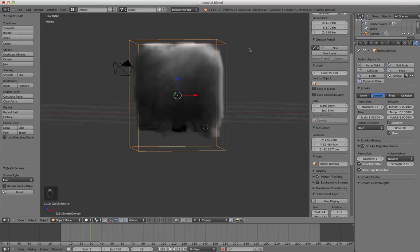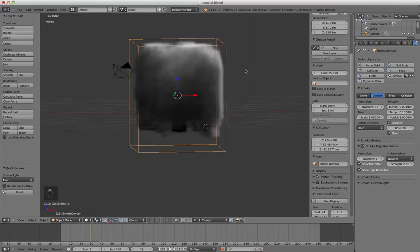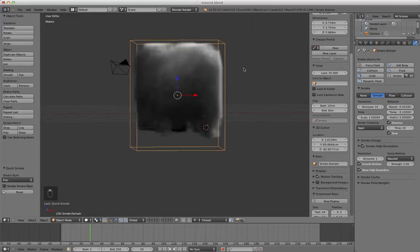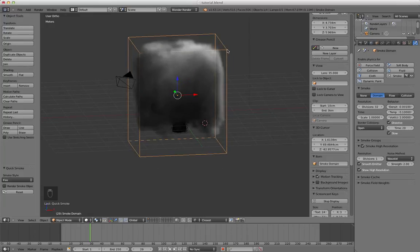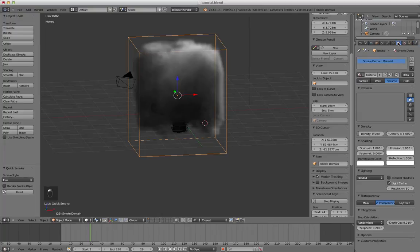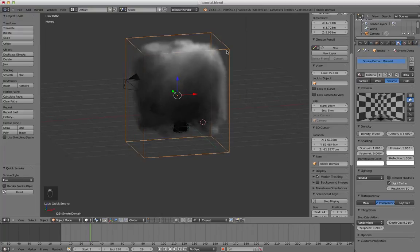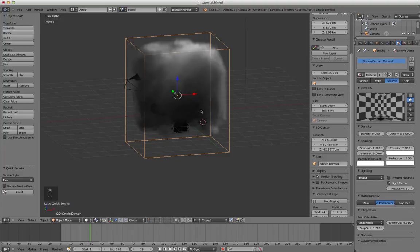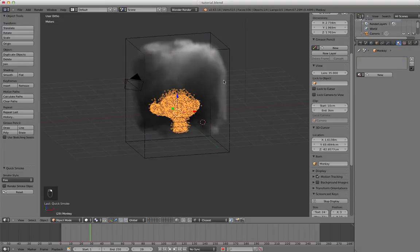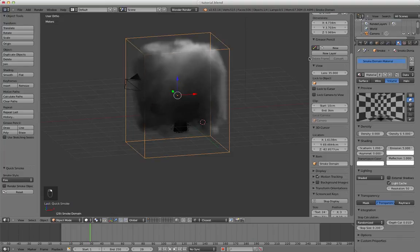And let's say you want to change the color of the fire. Again click on the domain. You're going to go to the domain's material. So the color is actually controlled by the domain and not the emitter. So we go to domain, domain material.